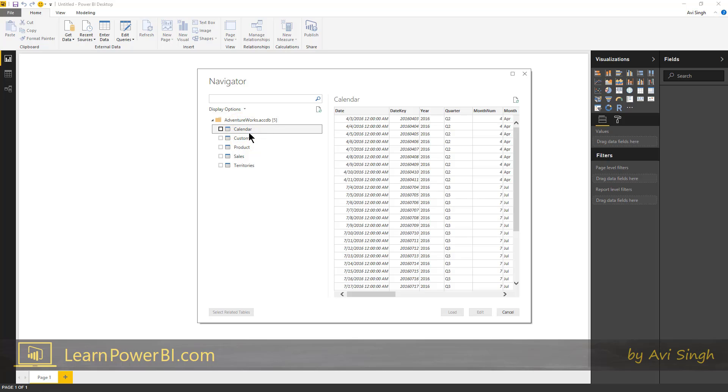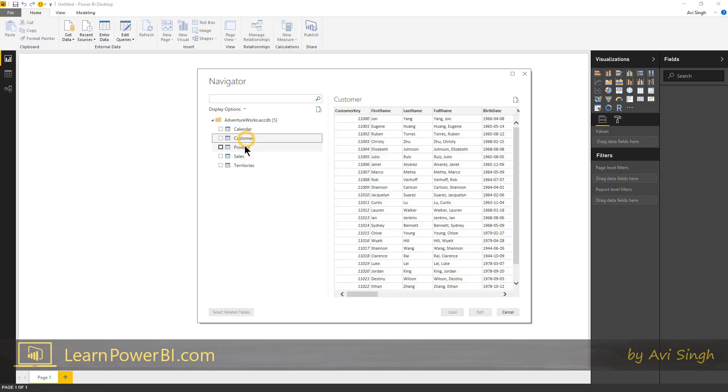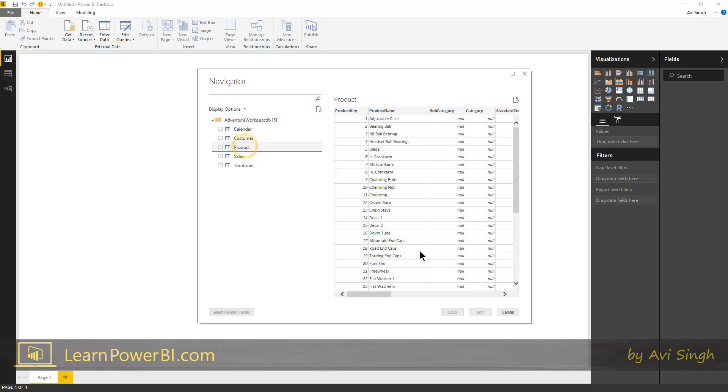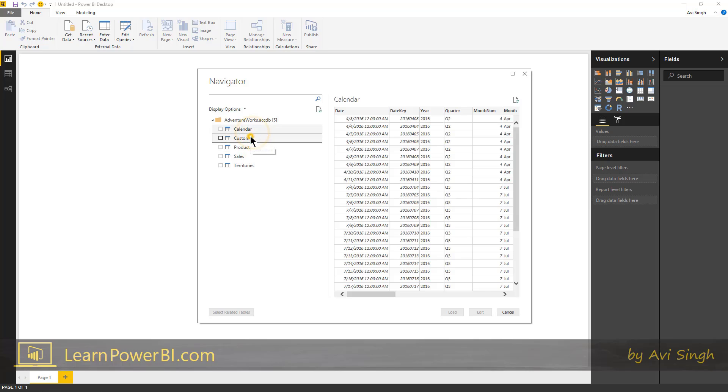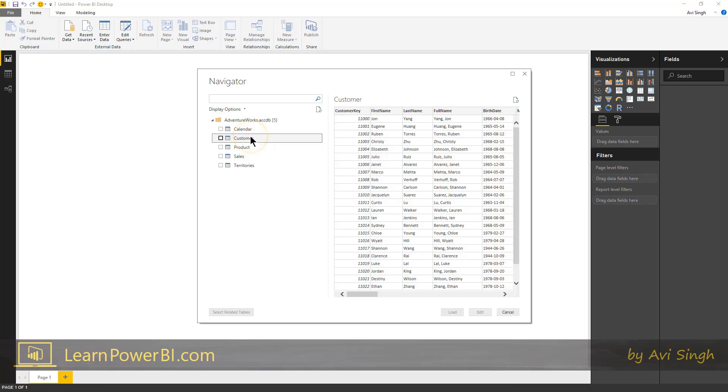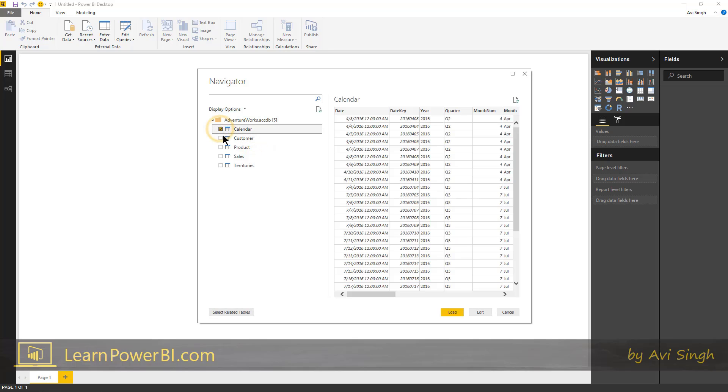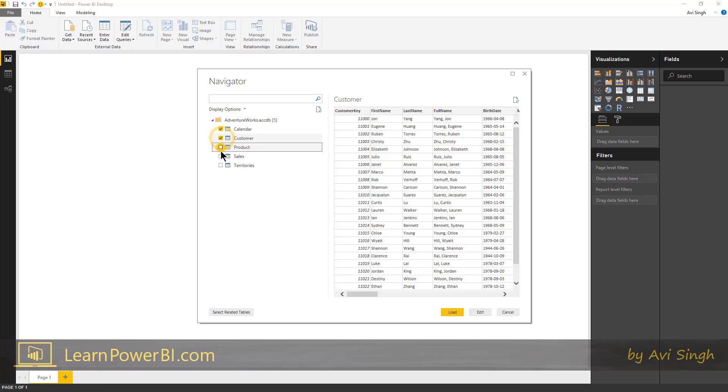Now I can click on each one and it generates a quick preview in case there are lots and lots of tables in the system database that you're connecting with. Then you can use the preview to make sure you're pulling in the right data table. In our case, I'm just going to select each one of these.